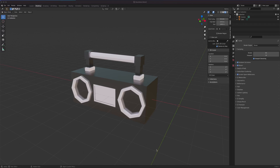This is part two of the low polygon boombox modeling and shading. For this part, we're going to dress it up — put a cyclorama background to make it look like the background goes to infinity, add some simple area lights, and then show you how to render an image using the camera output and save it as a JPEG or PNG.